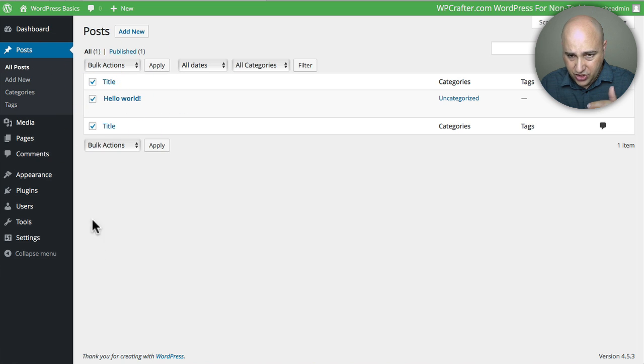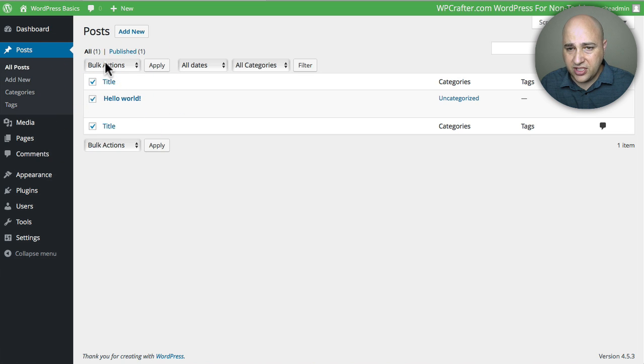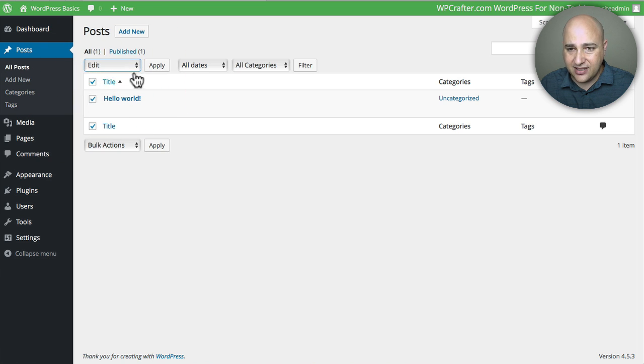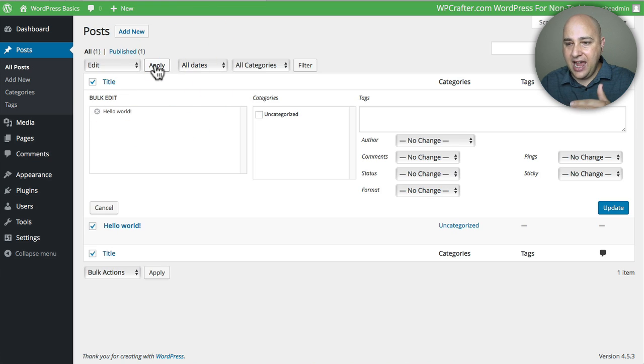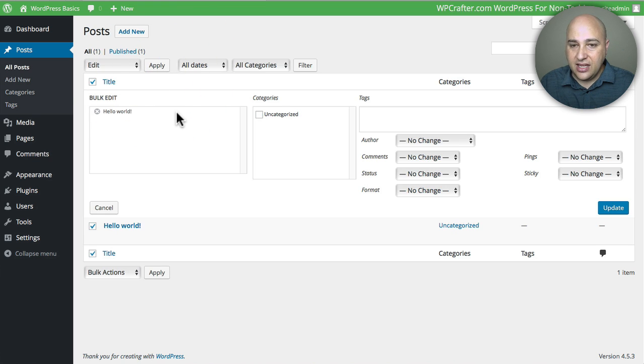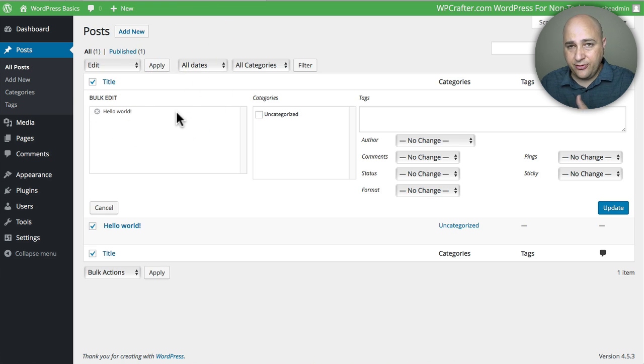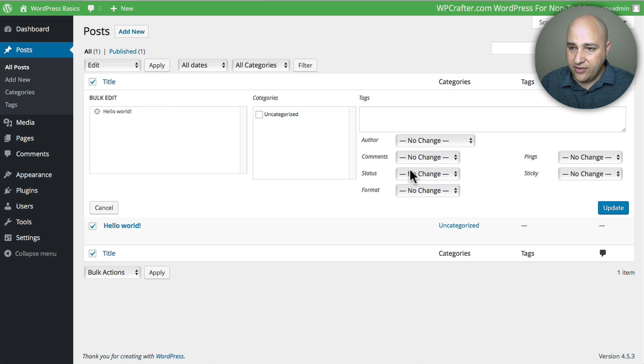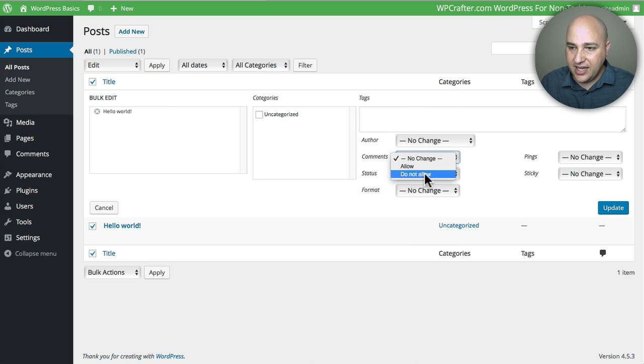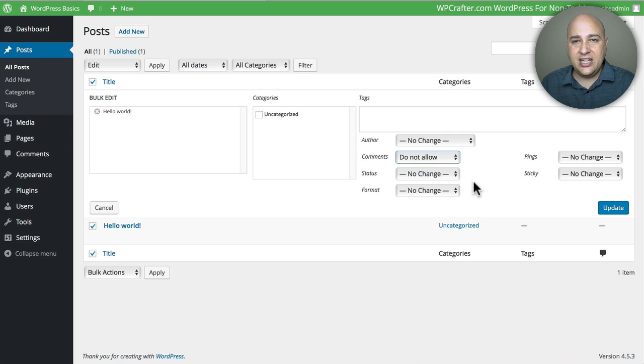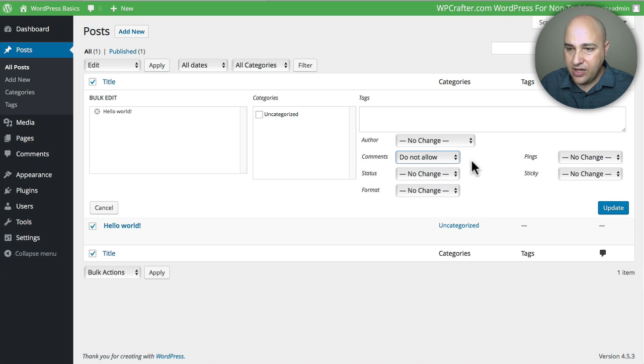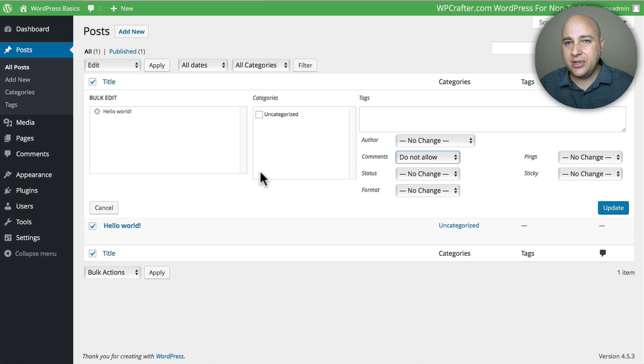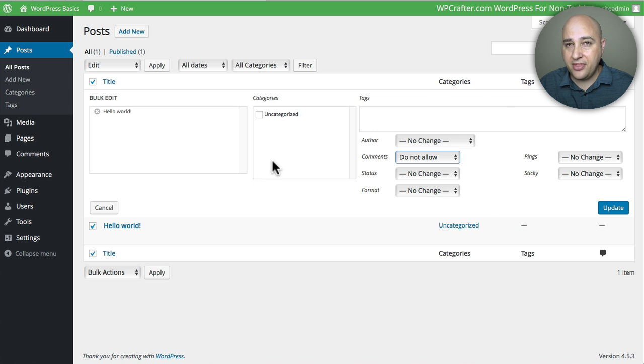Where it says Bulk Actions, we can go to Edit and then click Apply. Now we can edit in bulk these different properties for these posts, and one of them is right here where it says Comments. We can say Do Not Allow, and that's another way of disabling comments retroactively in mass. So anyway, that's pretty much all there is to disabling comments on your blog if you don't want them.